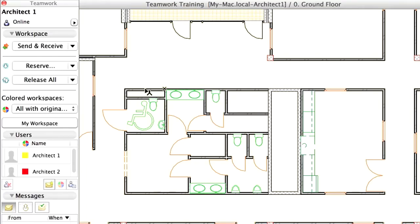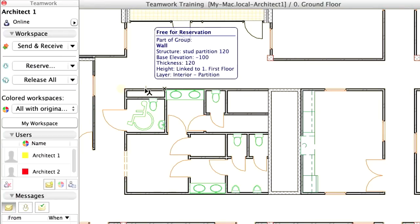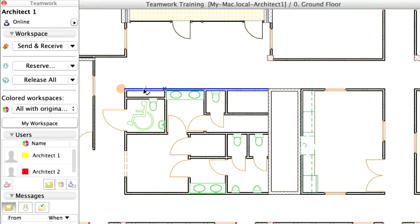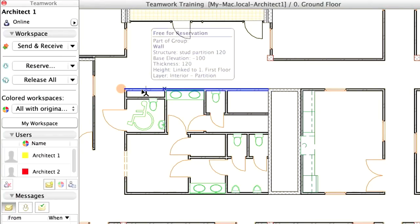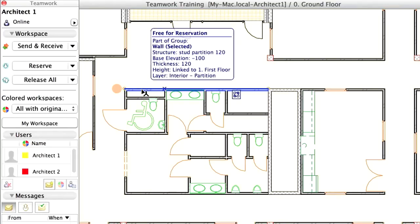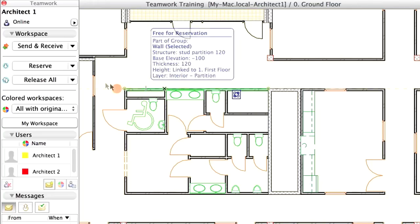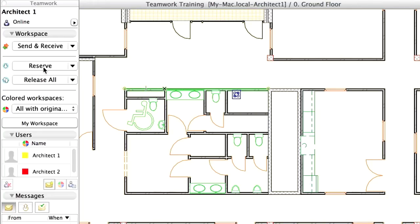Select a wall segment as presented on the screen and wait for the Info Tag to appear. You can see the first line of the Info Tag is free for reservation, indicating that the element is free to be reserved. Click the Reserve command from the Teamwork palette to reserve the wall segment.